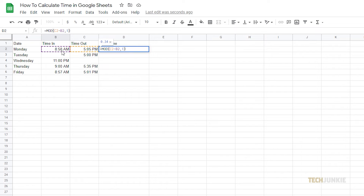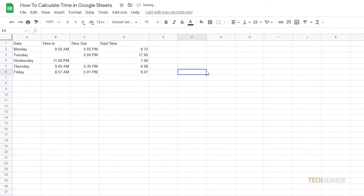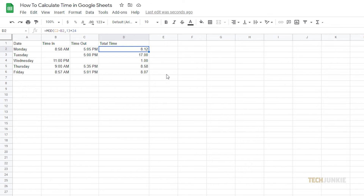This formula will account for overnight shifts that clock out past midnight. By default, Google Sheets will count an empty cell as 00:00, or midnight.